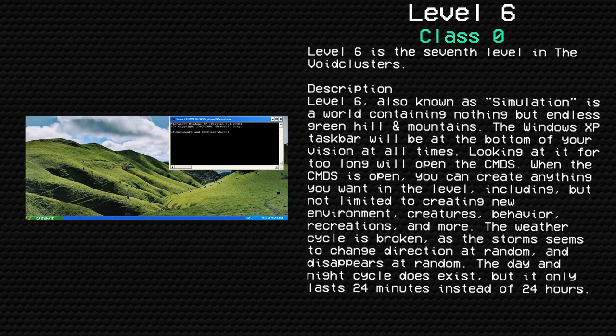The taskbar will be at the bottom of your vision at all times. Looking at it for too long will open the CMDS. When the CMDS is open, you can create anything you want in the level, including but not limited to creating new environments, creatures, behavior, recreations, and more.